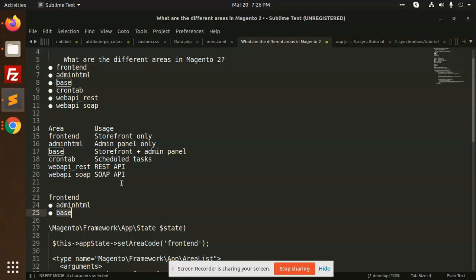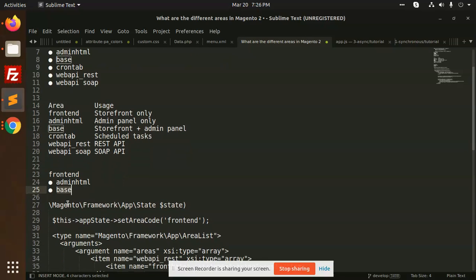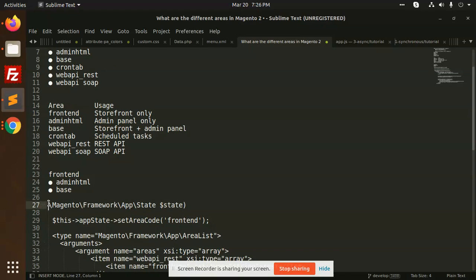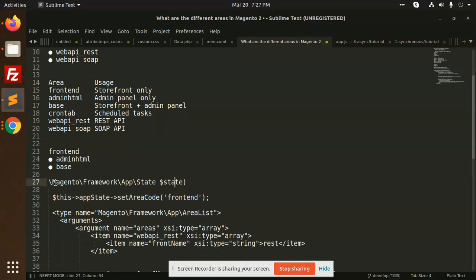So how are we going to set it? In which formula or where are these things defined? So it is defined in Magento framework AppState. In this class, you can see this is responsible for setting the state.